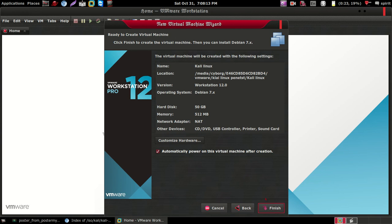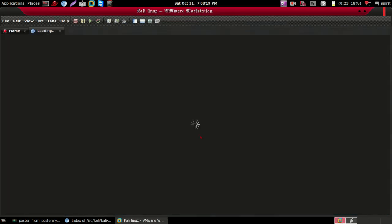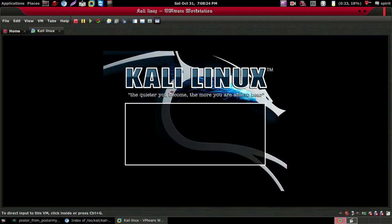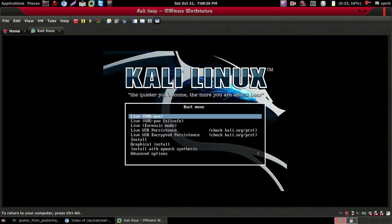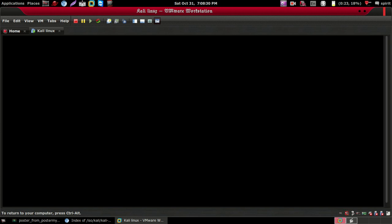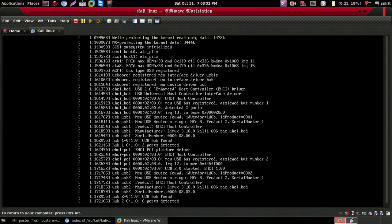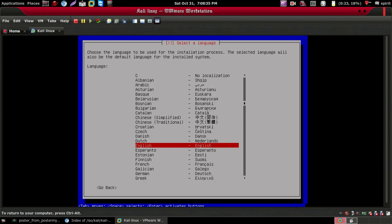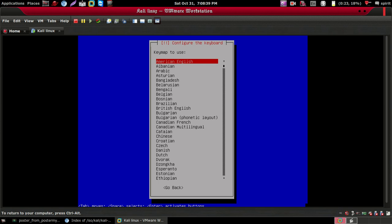Click Next, then Finish. It will start automatically. Click on 'Install' for installing Kali Linux in your VMware Workstation. Then click on English, then English United States.